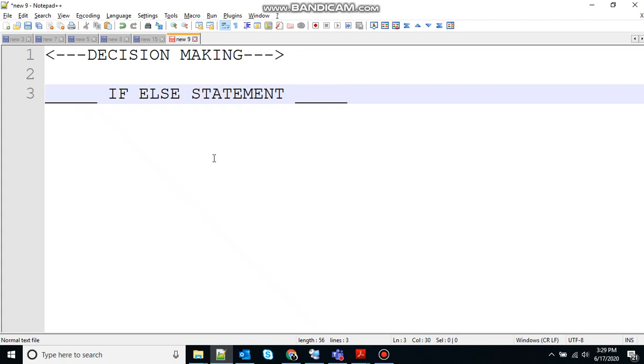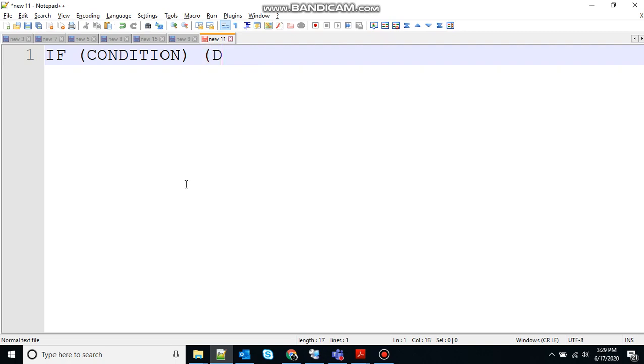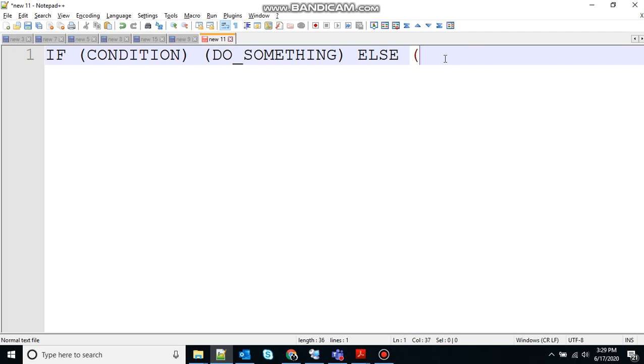So today we are discussing the if else statement. Let me show you the syntax first. The syntax for this will be if condition, and if that condition is true then do something, and if the condition is false for that we will use the else keyword.